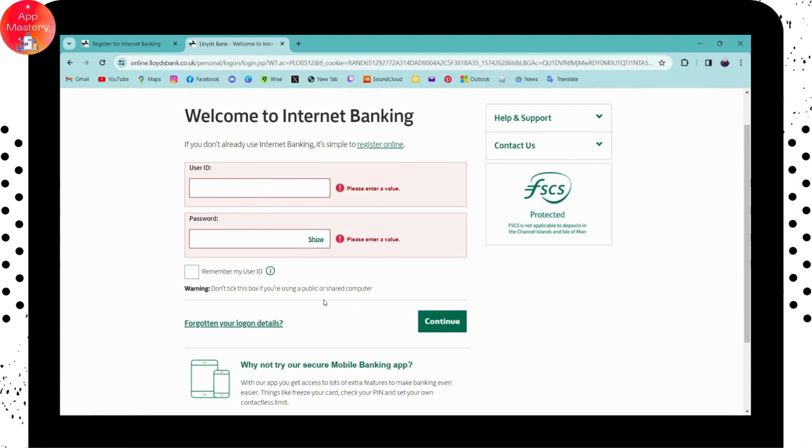So that's it, that's how you log into your internet banking on your Lloyds. If you have any questions, feel free to comment below. Thanks for watching.